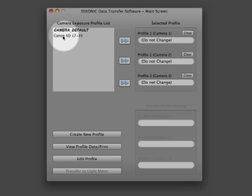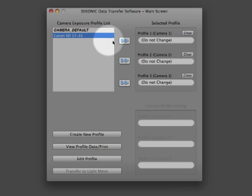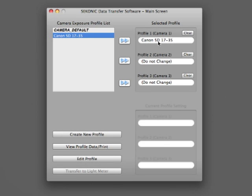Now let's upload the profile into the 758. Start by selecting it — click on the profile, and then click on the button to the right which moves it over to the selected profile for camera 1. You can transfer up to 3 camera profiles at a time and call them up anytime you need them by pressing buttons on the meter.